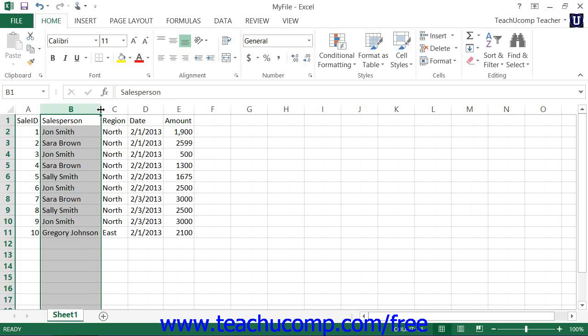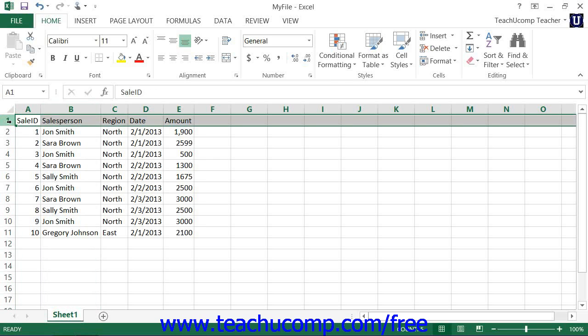To adjust the height of rows, select the rows that you want to adjust and then place your mouse cursor between the row headings underneath the selected row heading or row headings. The mouse pointer will turn into a double pointed arrow with a separator line when you're in the correct position. When it looks like that, just click and drag either up or down to adjust the height of the selected row or rows.